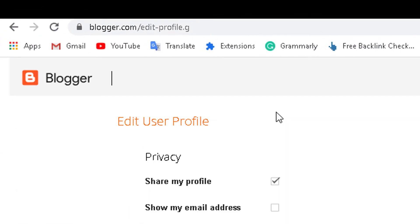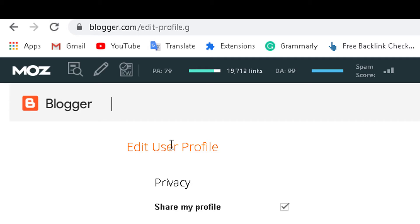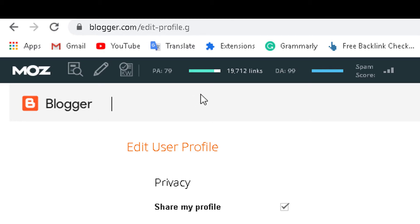We will see the website and the blogger. We will type the URL. We will open the blogger account. We will create an account.